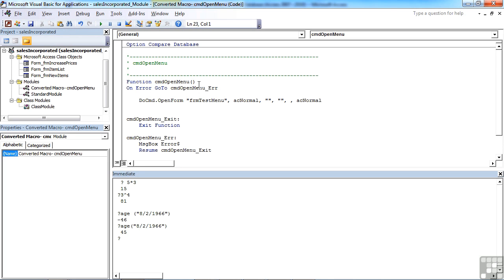There's a bit of error trapping in there that we'll see later. And there's the simple code. Do command dot open form. Open that form in normal view and normal data access.